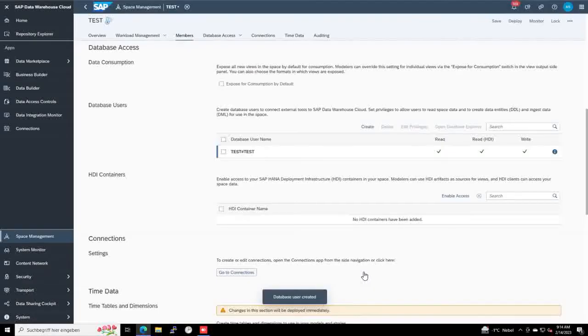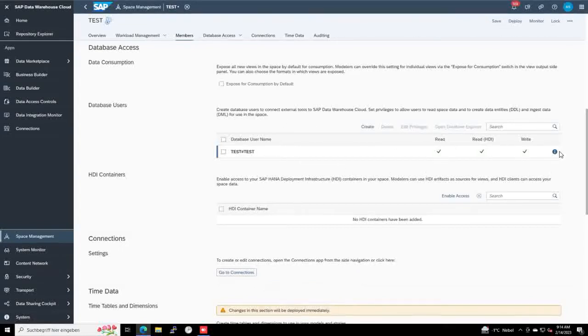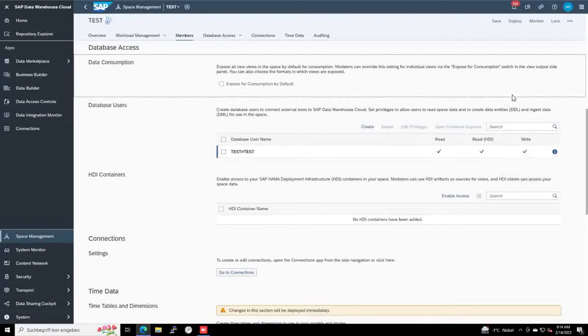If I click Create, then the user is created. But with this small icon, I cannot see any password because I need to deploy the space first.